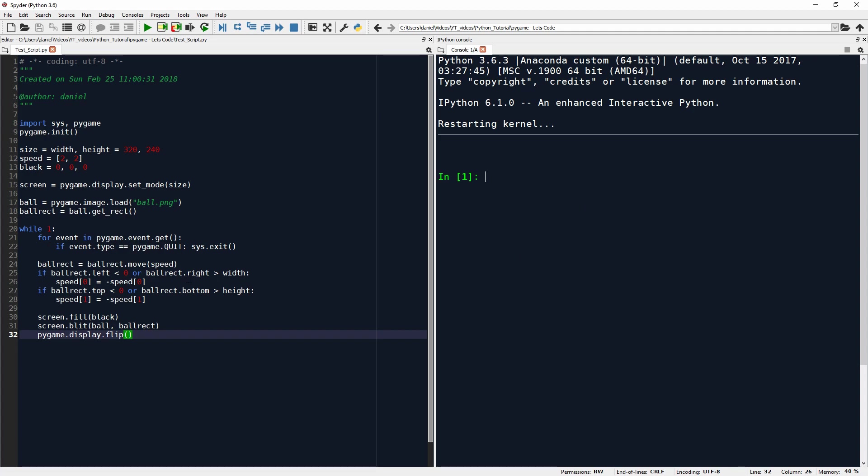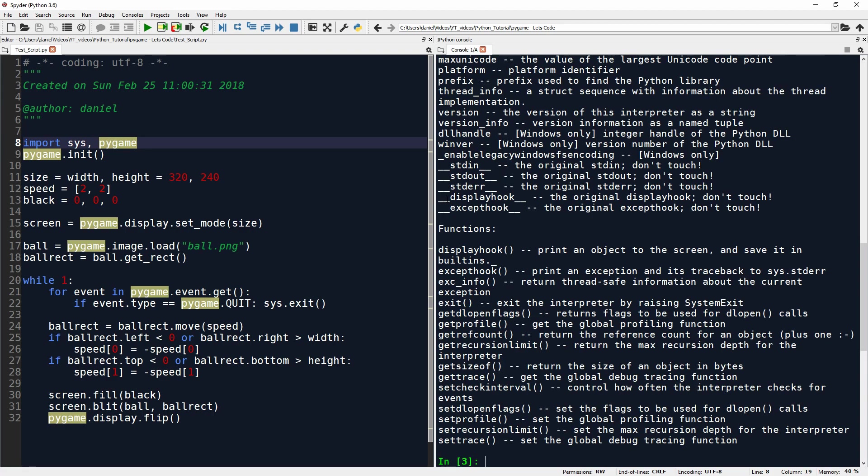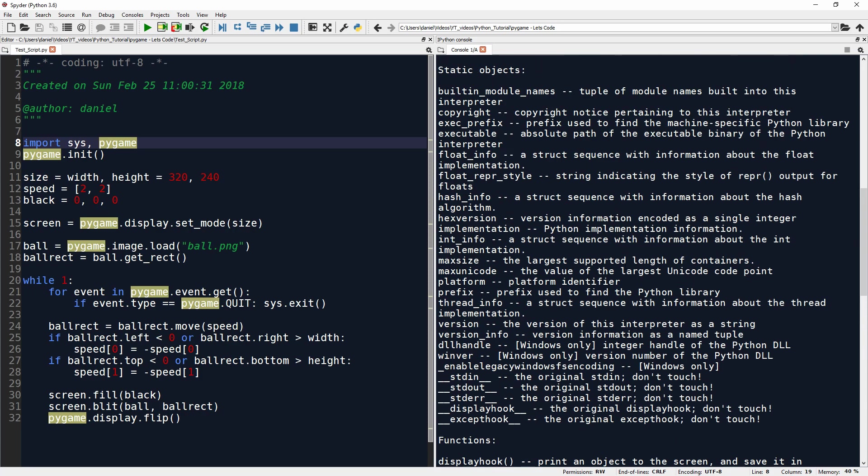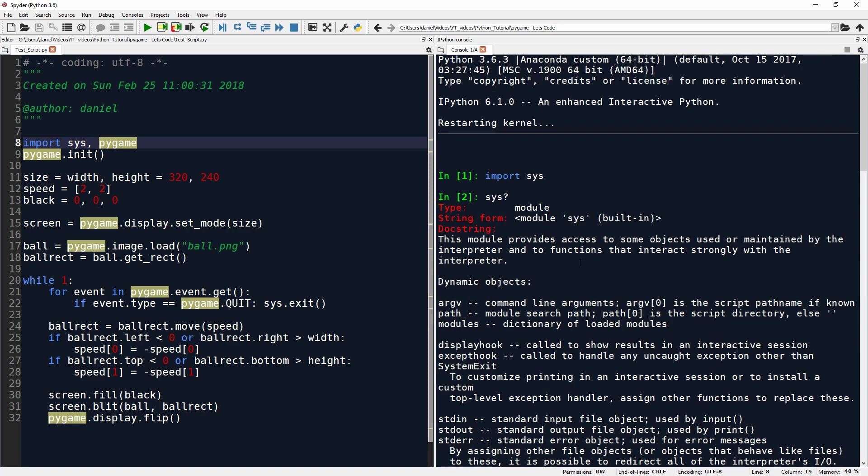But let's look at the program from top to bottom. So on this first line here, line 8, we are importing two modules. The first one is sys, which we can also just import here to see what it is. This is the standard system module. It is built in. It always comes when you install Python. And this gives you access to some objects used or maintained by the interpreter.